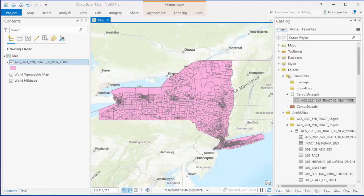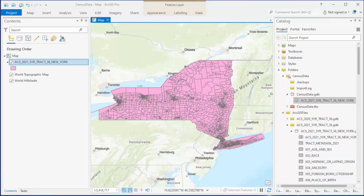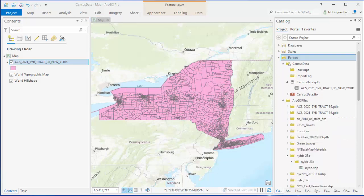Now if you try and join and map data for this whole state, it's going to take forever. And whenever you move around on the map, ArcGIS will spend time calculating and maybe even crash. In this case, we're only interested in New York City, so I'm going to clip this file to just show the tracts in New York City.